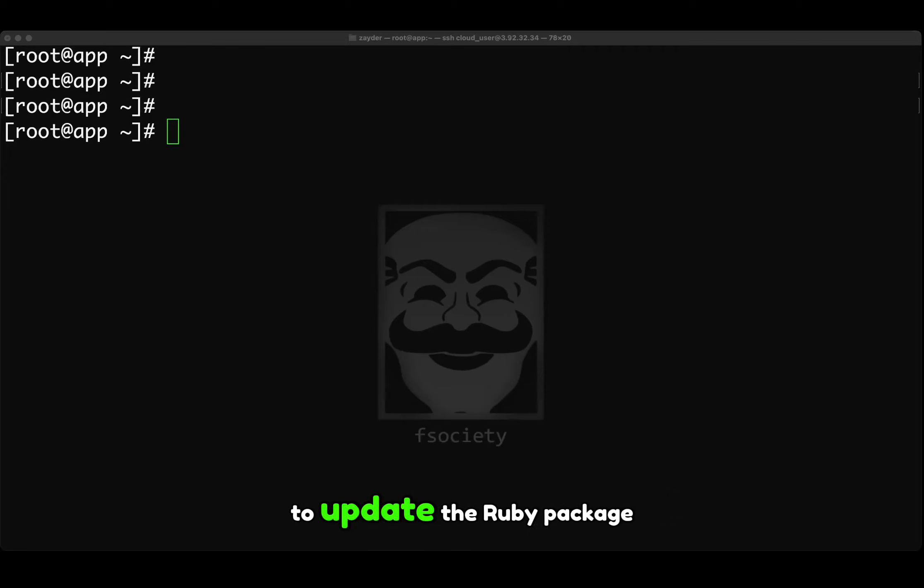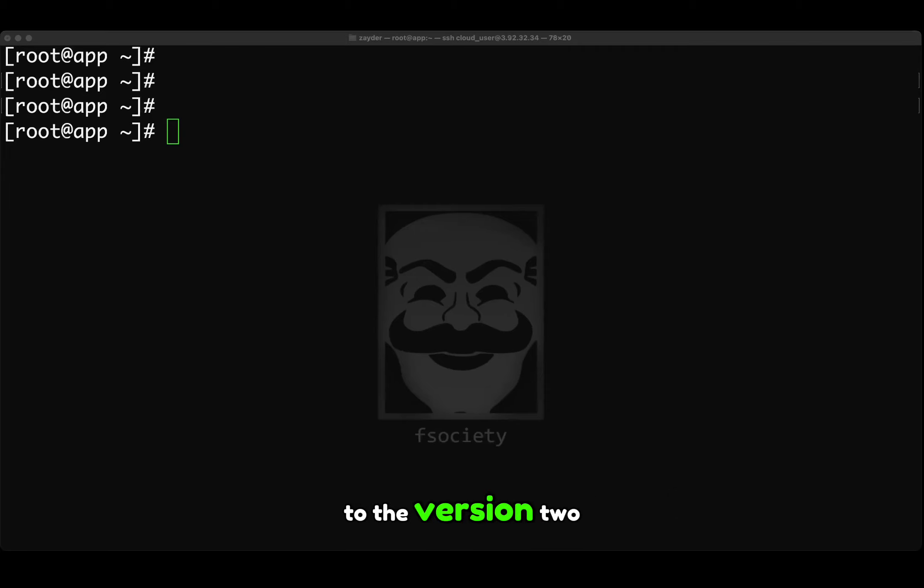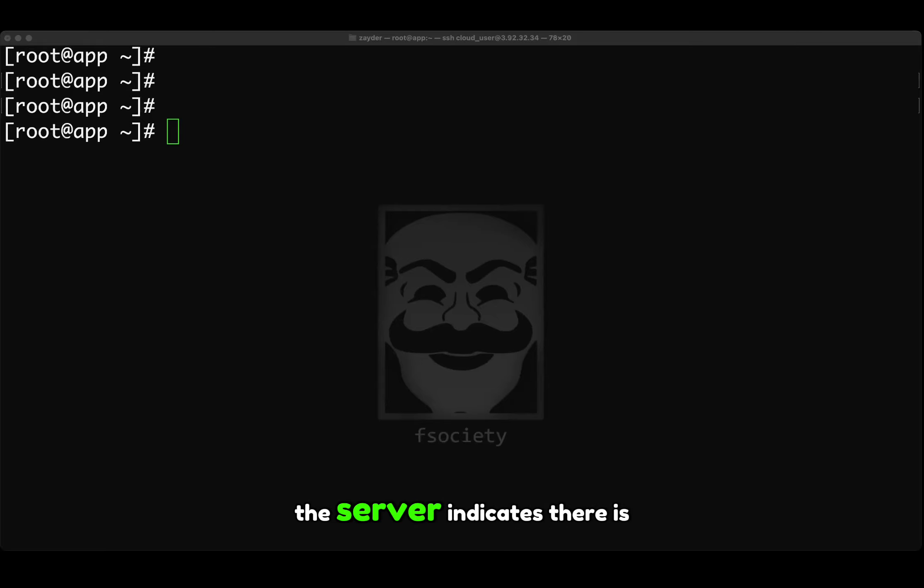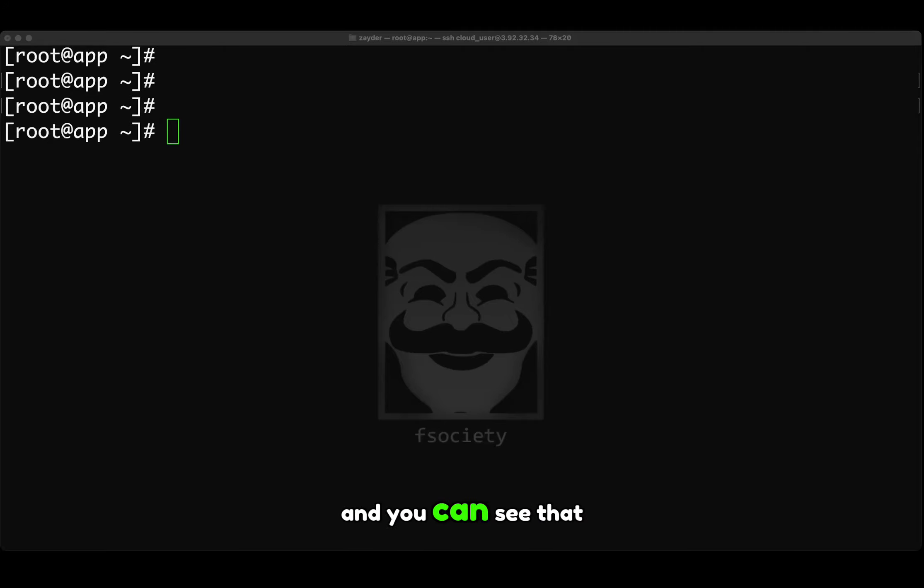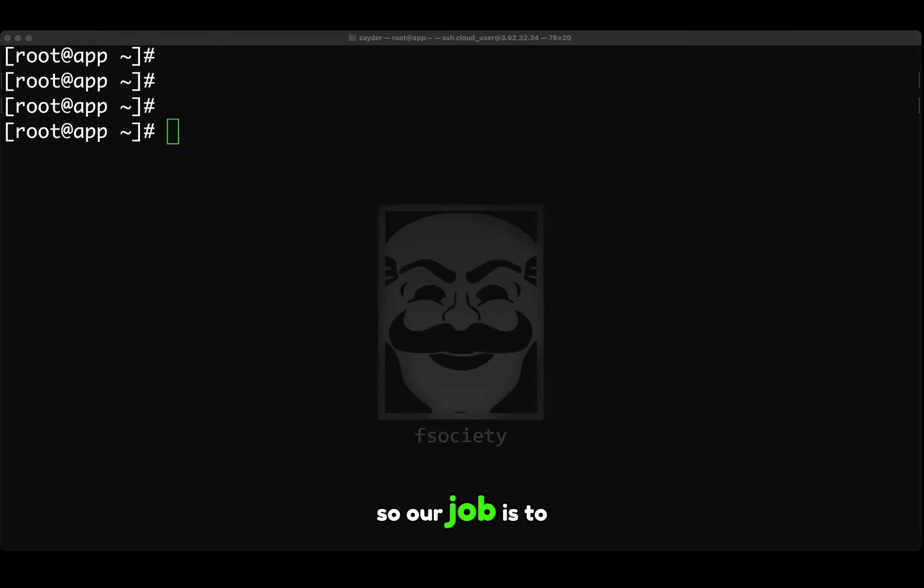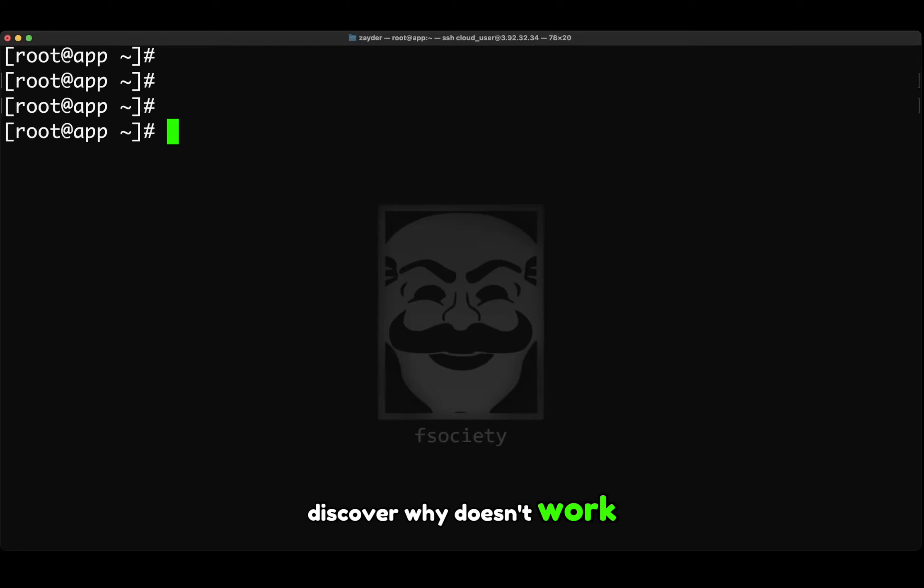When you attempt to update the Ruby package to version 2.5.9, the server indicates there is no update. So you run a ruby -v and you can see that it's on an older version. So our job is to discover why it doesn't work.